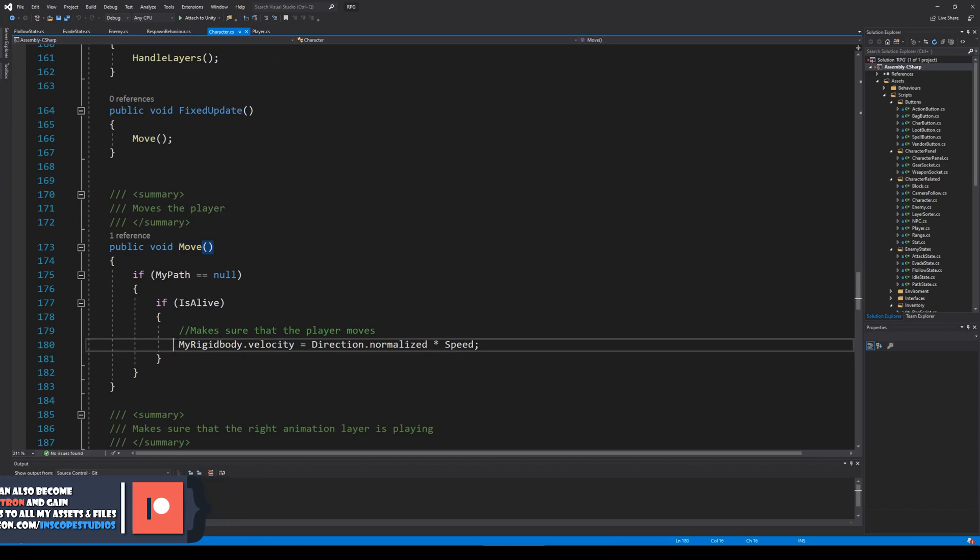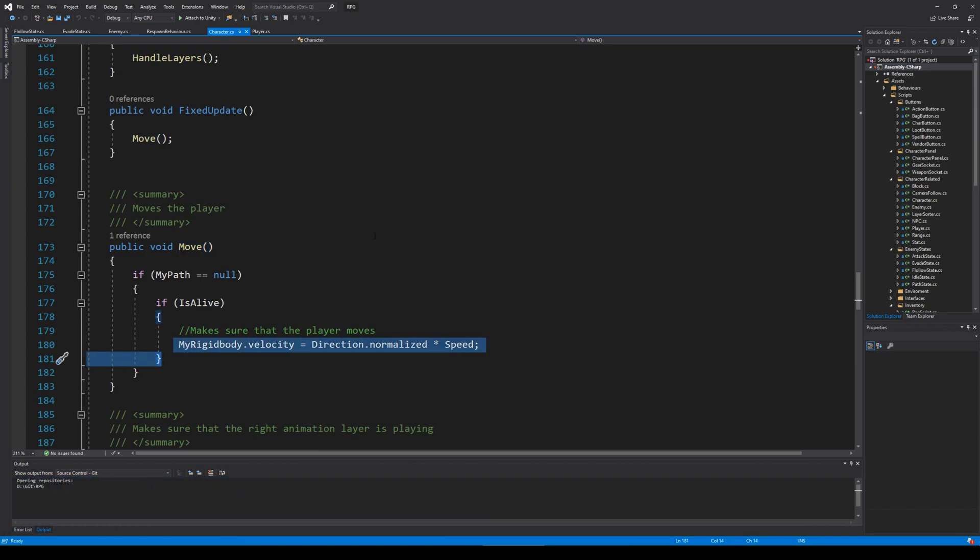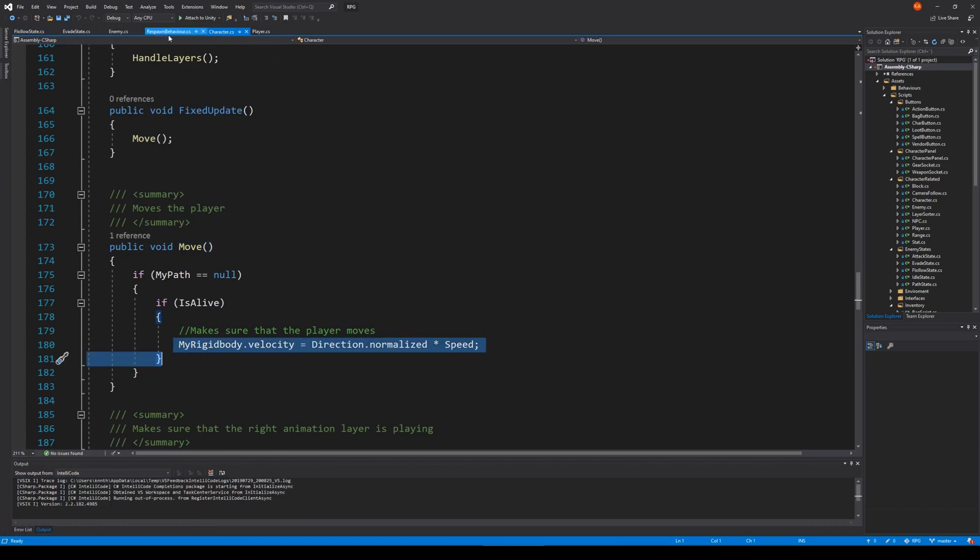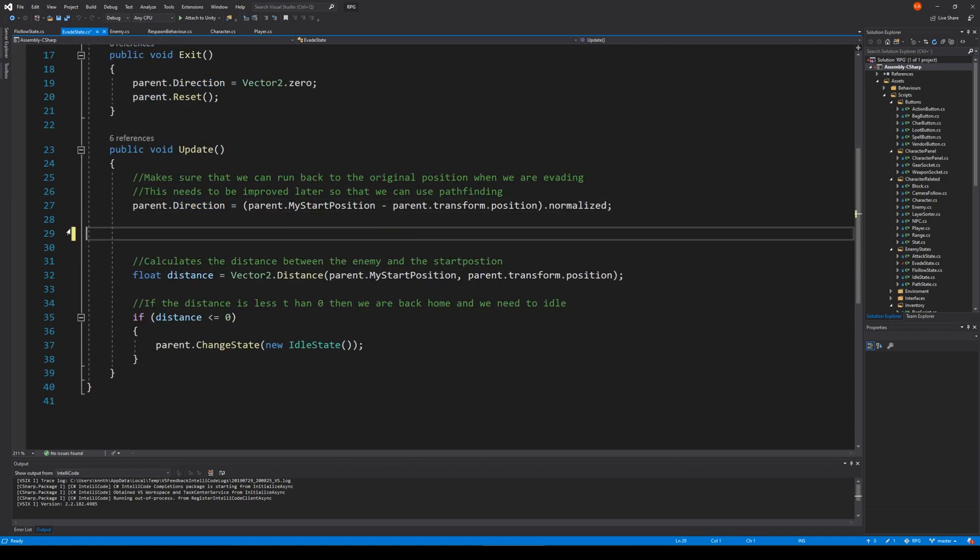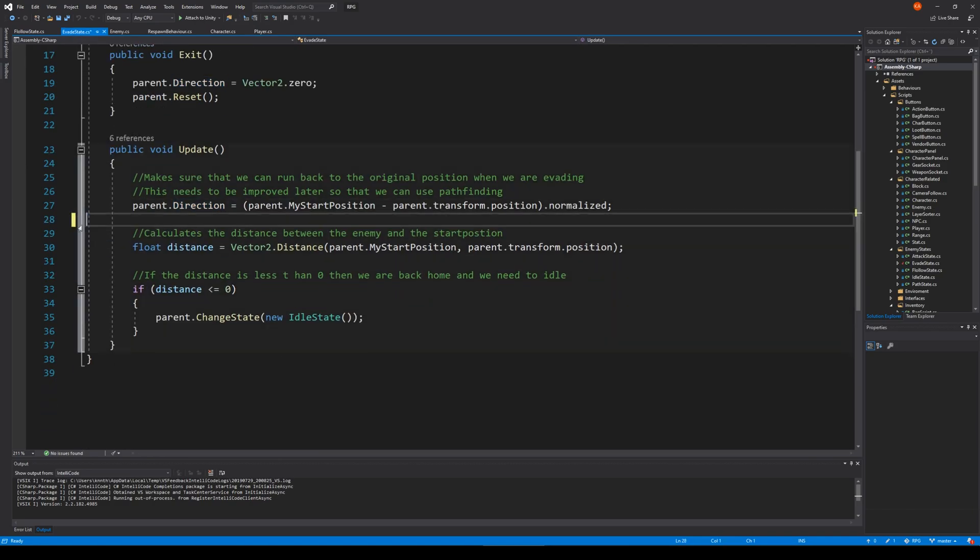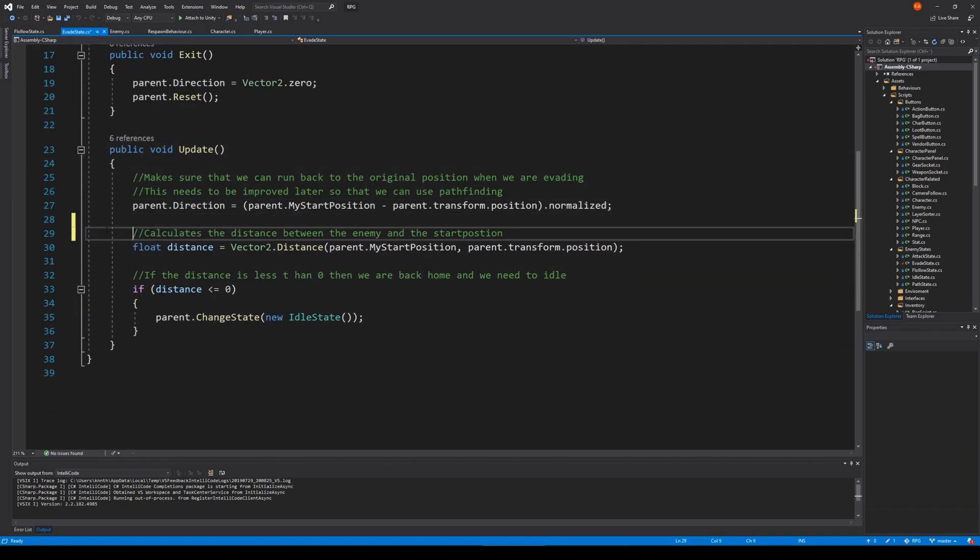This is also moving us so it's moving very fast back to its original position. Let's go to evade state and delete this line because we don't need that at all and then we can save.